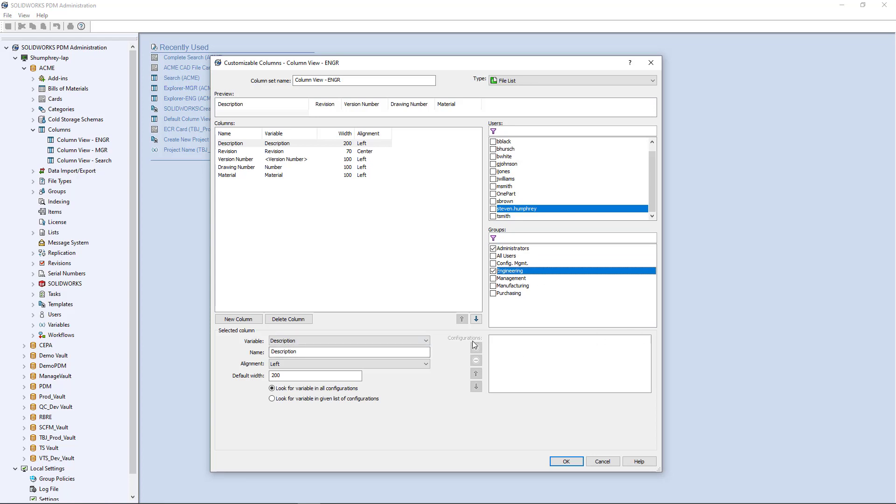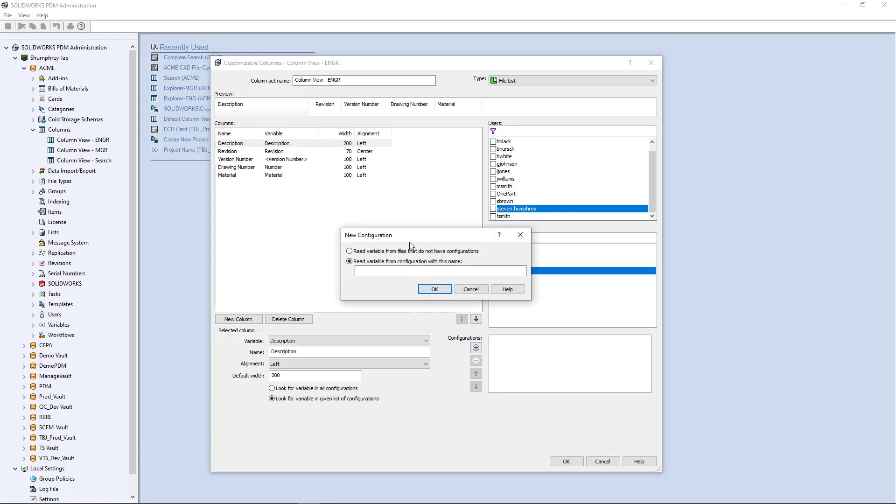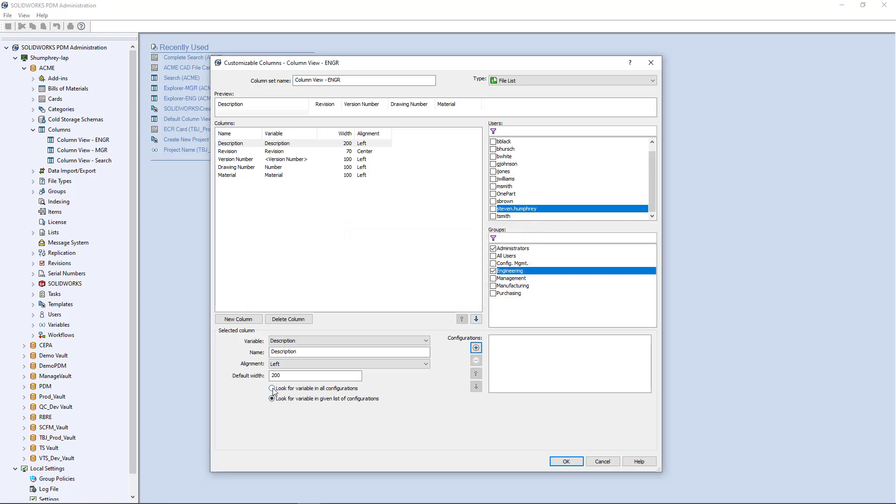The configurations component down here - if you wanted to make different column views for different configuration types, you could change this radio button to look for variable in given list of configurations and go through this setting. But I'm not going to go into detail on how to do this. If you'd like to know more about it, feel free to reach out and we can definitely give you information on the configuration setting. In this case, we're just going to do the look for variable in all configurations, which is the default option here.